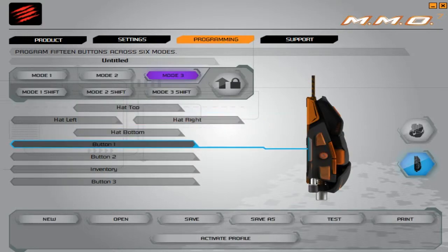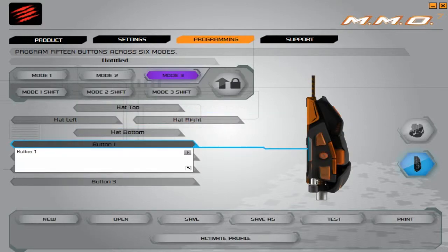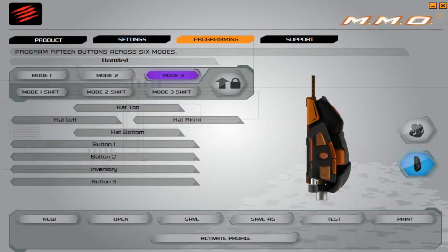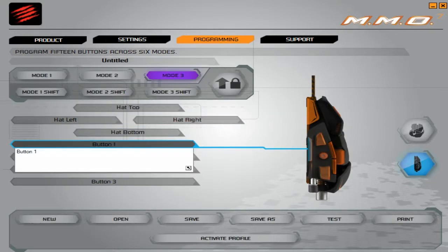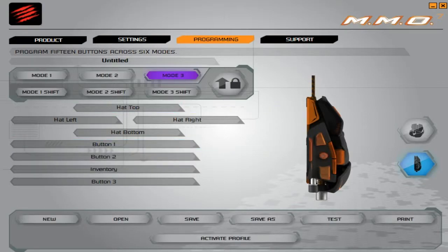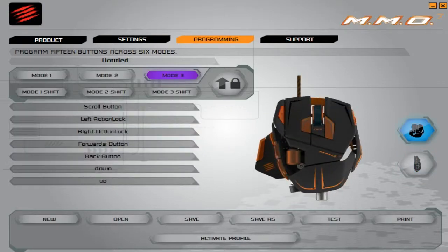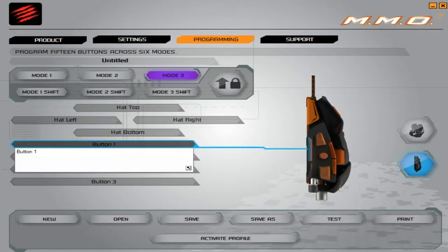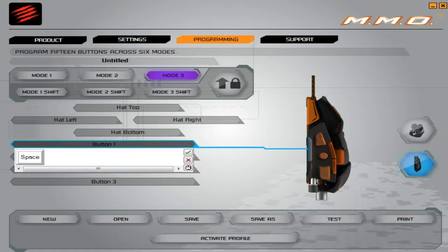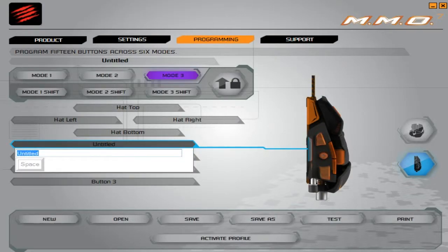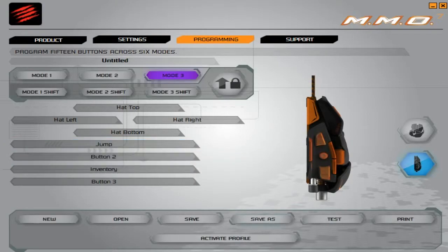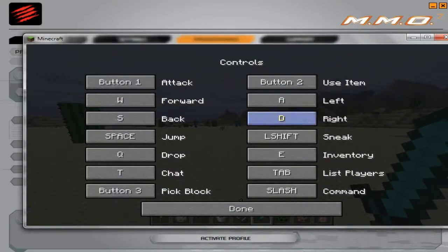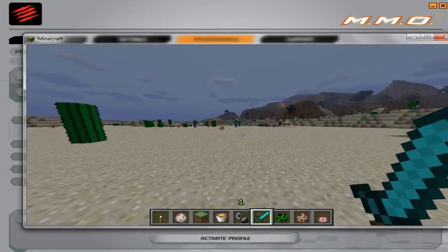If you want to make button one—that's this button right here—if you want to make that jump, hit space, enter. Jump. You don't have to write jump—I just did that for organization. You're going to save and activate profile, go back to your game.